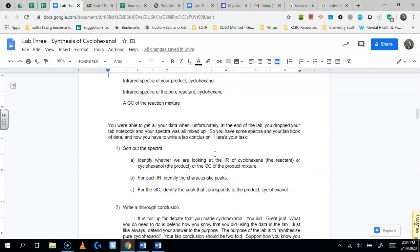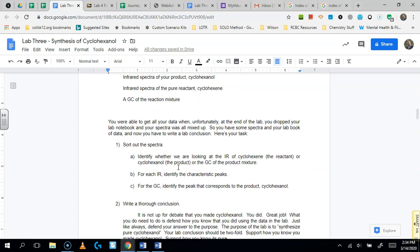So you're going to sort out the spectra. You're going to identify whether we're looking at an IR or a GC. And then for the two IRs, you're going to identify which one is the cyclohexene, the reactant, and which one is the cyclohexanol, the product of the reaction. And then for each of those IRs, I want you to identify the characteristic peaks.